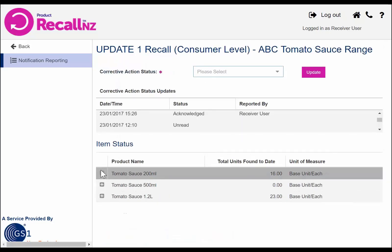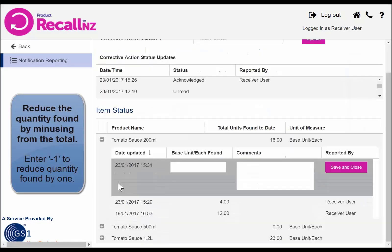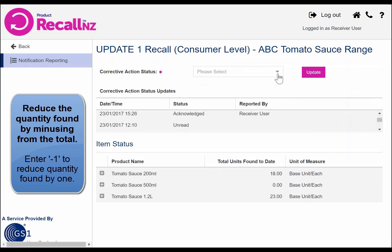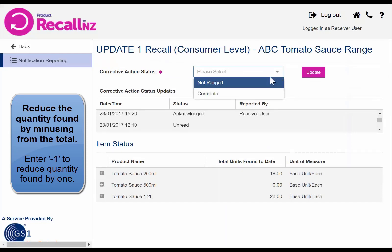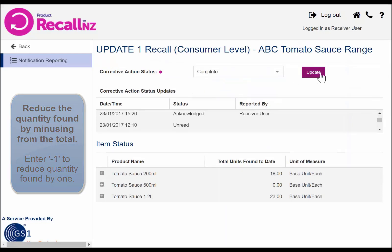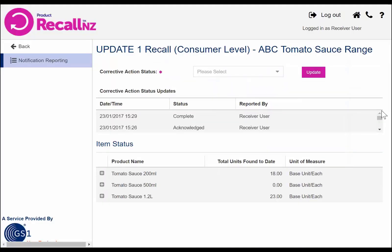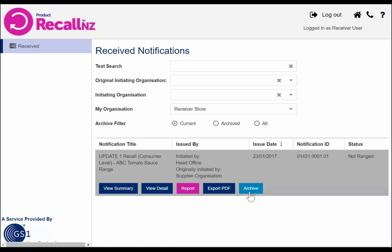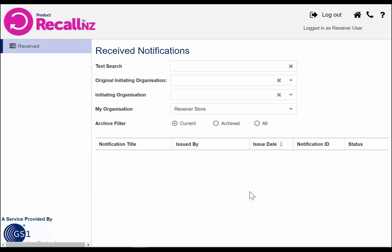If your reporting numbers have changed, you can add the new quantity found or minus from the existing quantity. Otherwise, you can leave them the same. Then simply update the status again to complete or not ranged accordingly. Once you have finished reporting, you may wish to archive your notification, which hides it from your home screen.